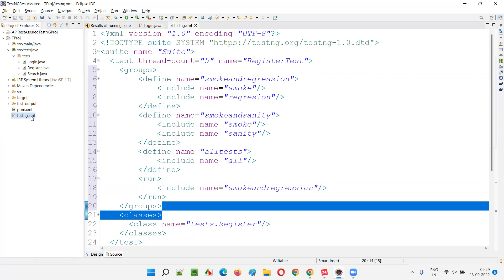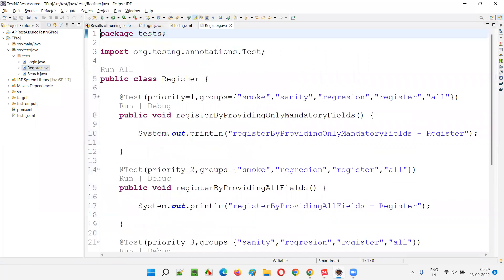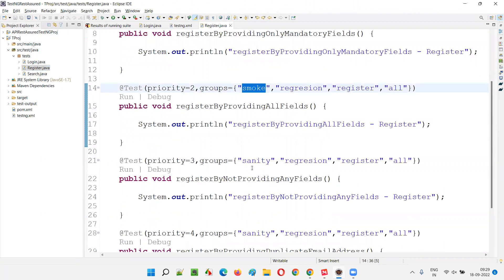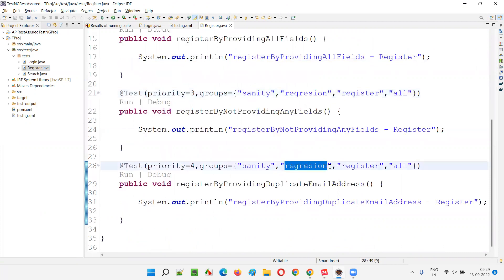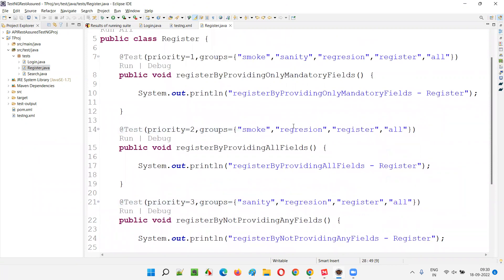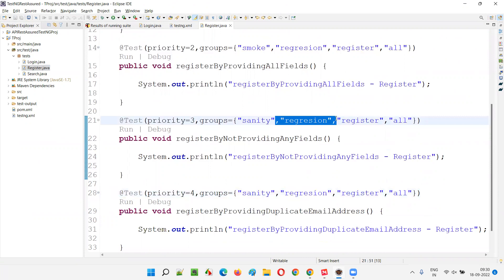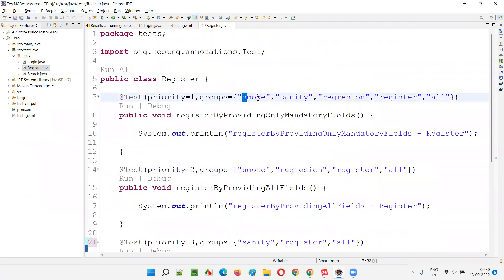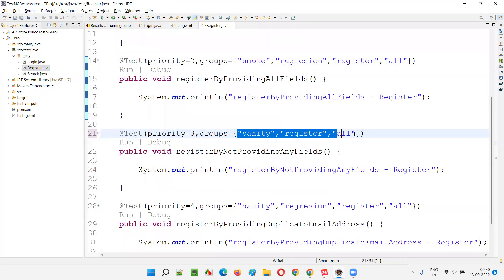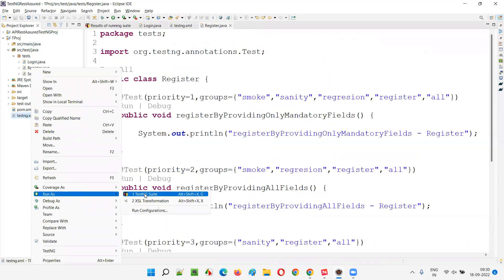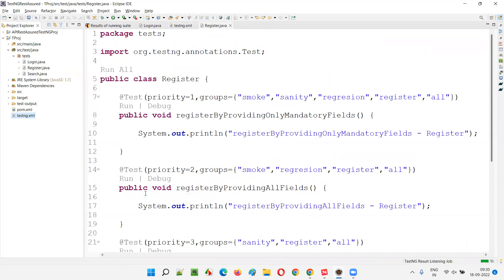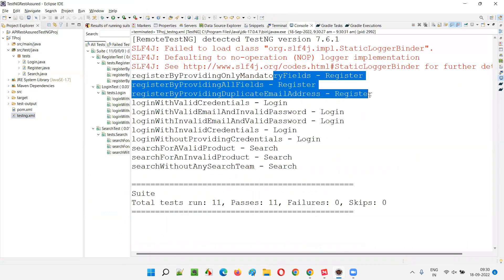Now I'll provide the meta group name 'smoke and regression' in the run tag include statement and run this. Smoke and regression tests will run. Going to register.java — tests with smoke will run, and tests with regression will run. I removed one regression so out of four tests, three should run. Three tests from register, five from login, and three from search. You see only smoke and regression tests have run — three tests from register.